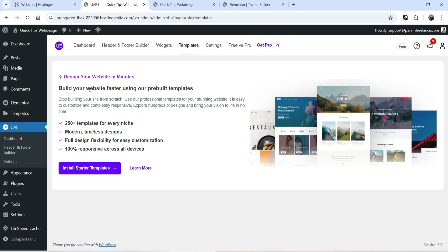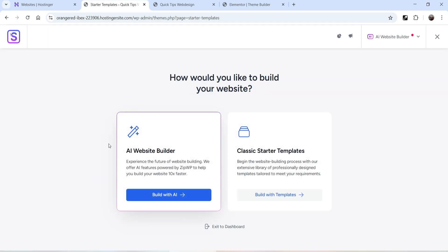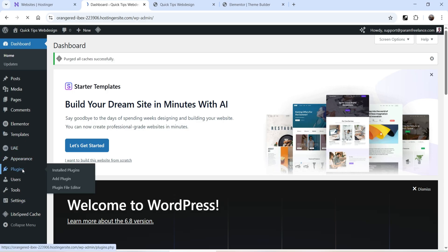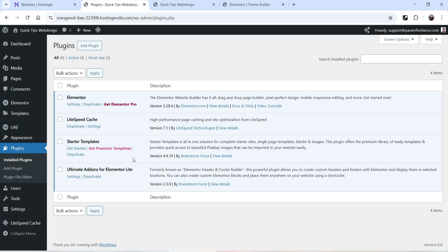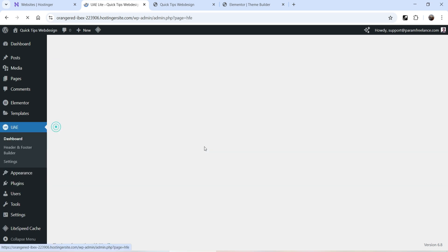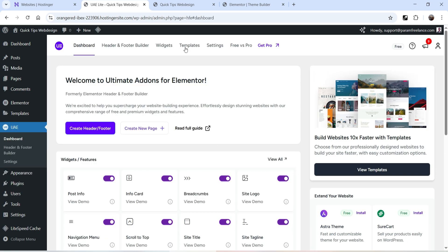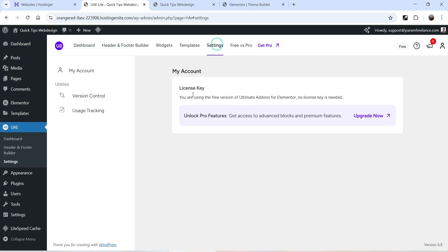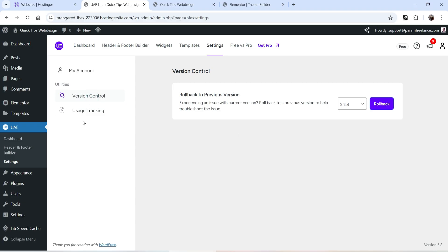Next to that we have Templates — design your website in minutes using pre-built templates. If you click on it, it installs a Starter Templates plugin. You can see the new Starter Templates plugin has been installed under Plugins. Using this plugin you can use pre-designed templates to create a website. Let's go to Settings — here you can enter your license key to activate the pro version, and there are also version control and usage tracking options.